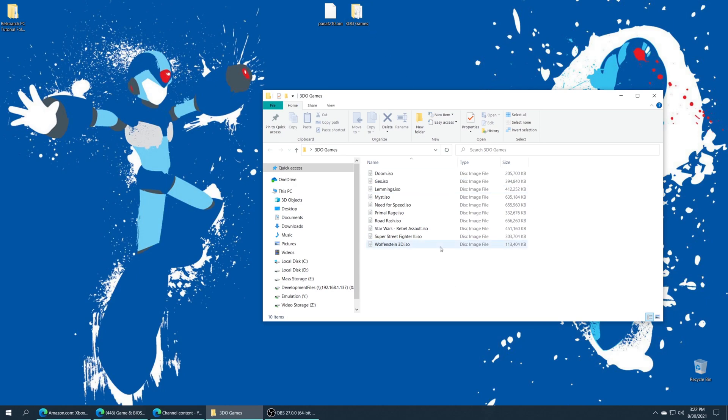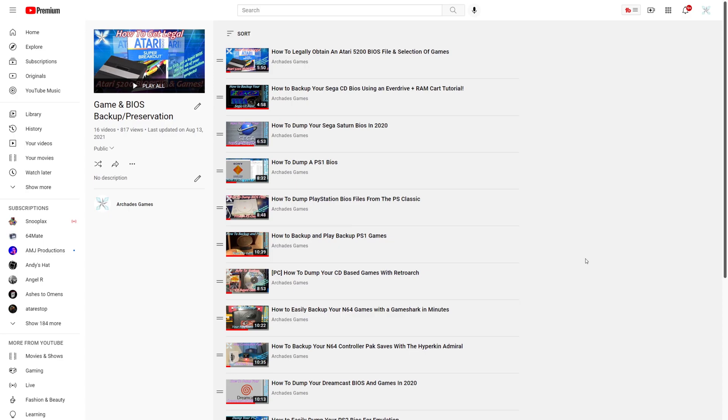I dumped my 3DO games and converted them over to ISO format. But if you happen to have a physical collection of 3DO titles, you can dump those with the PC version of RetroArch very easily and have proper BIN/CUE format dumps. From there you can convert them to CHD or ISO if you want to. Probably recommend CHD honestly.